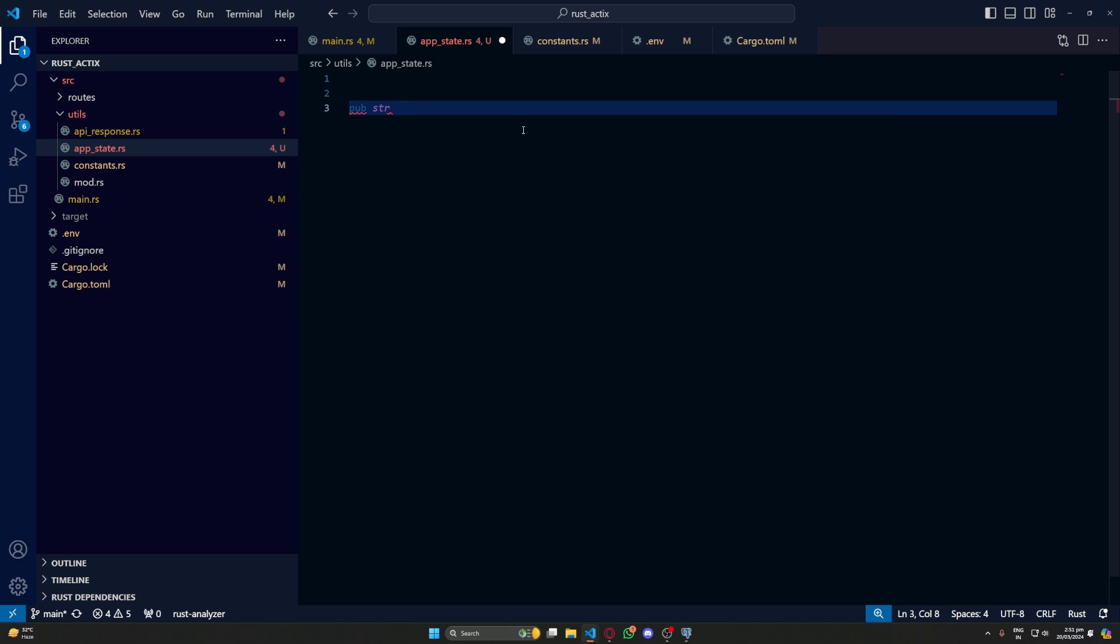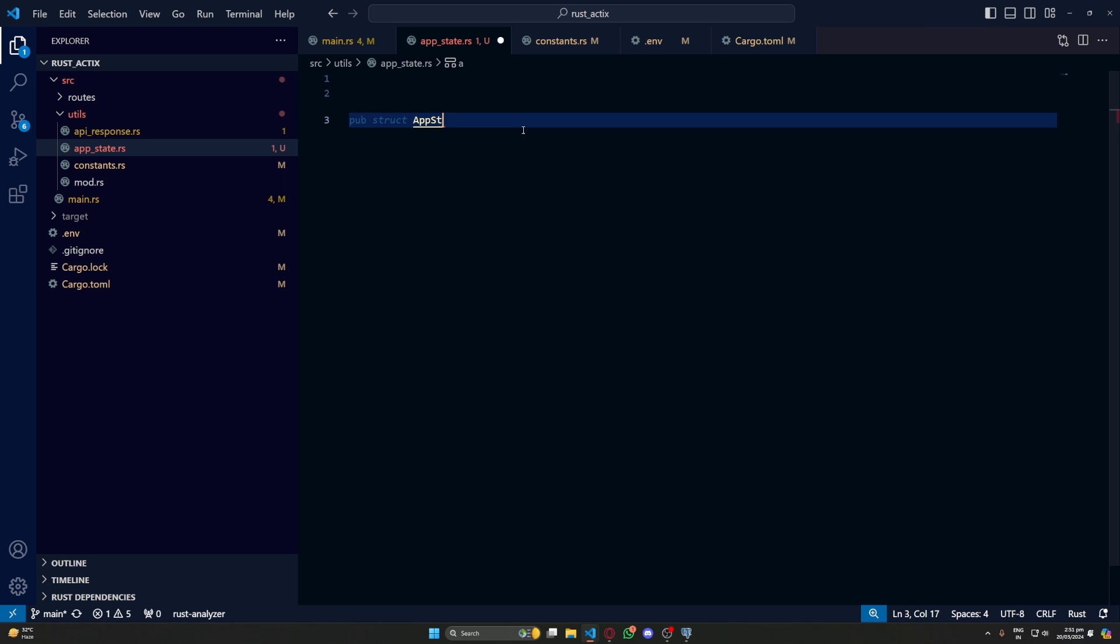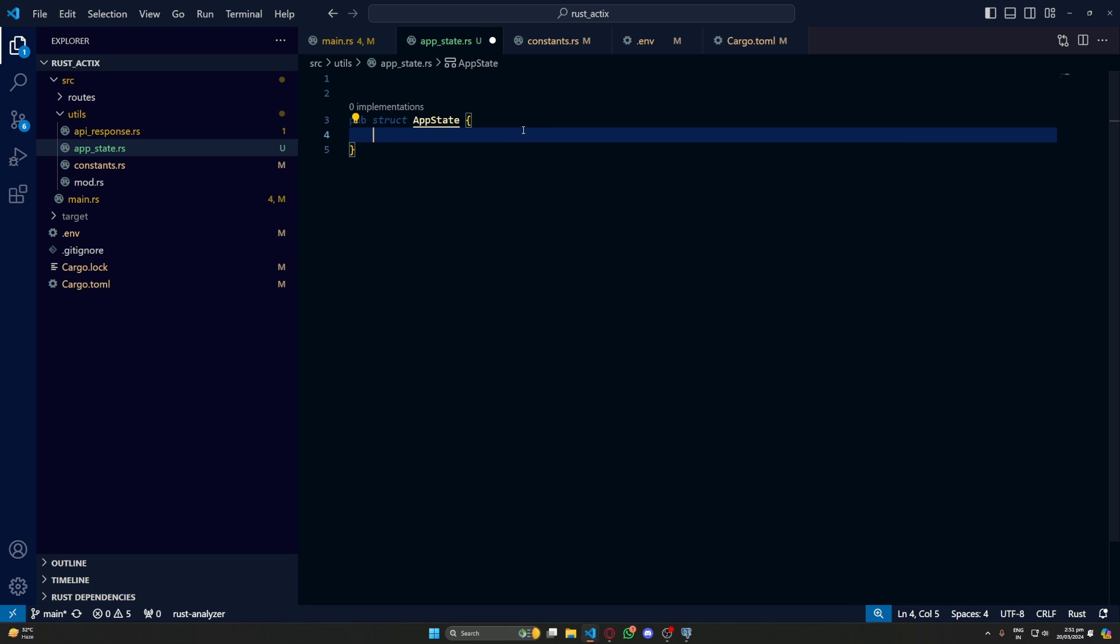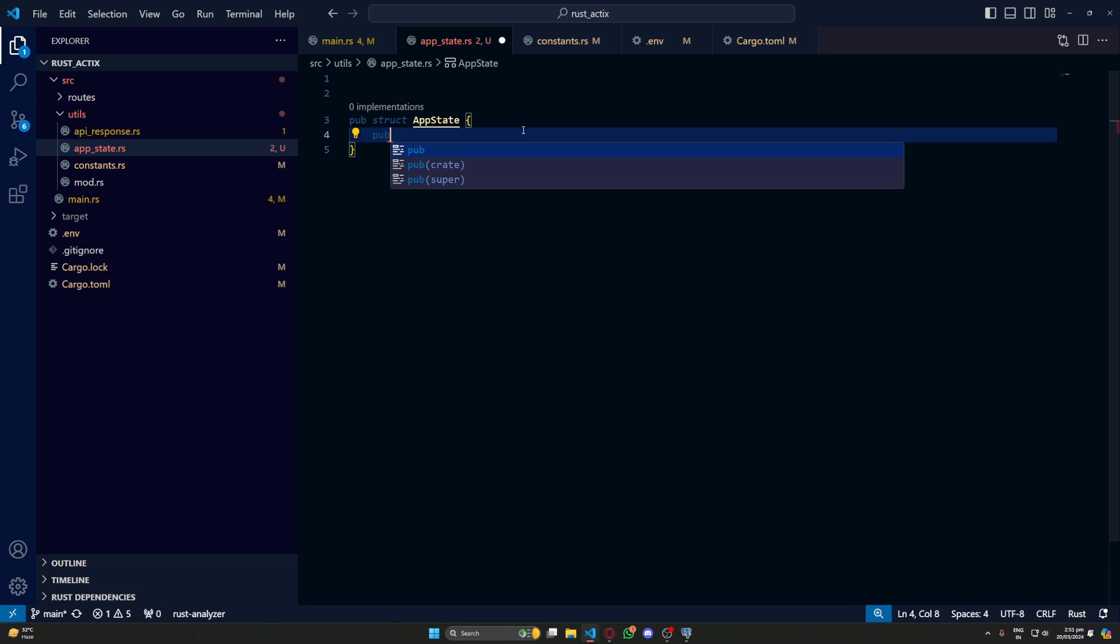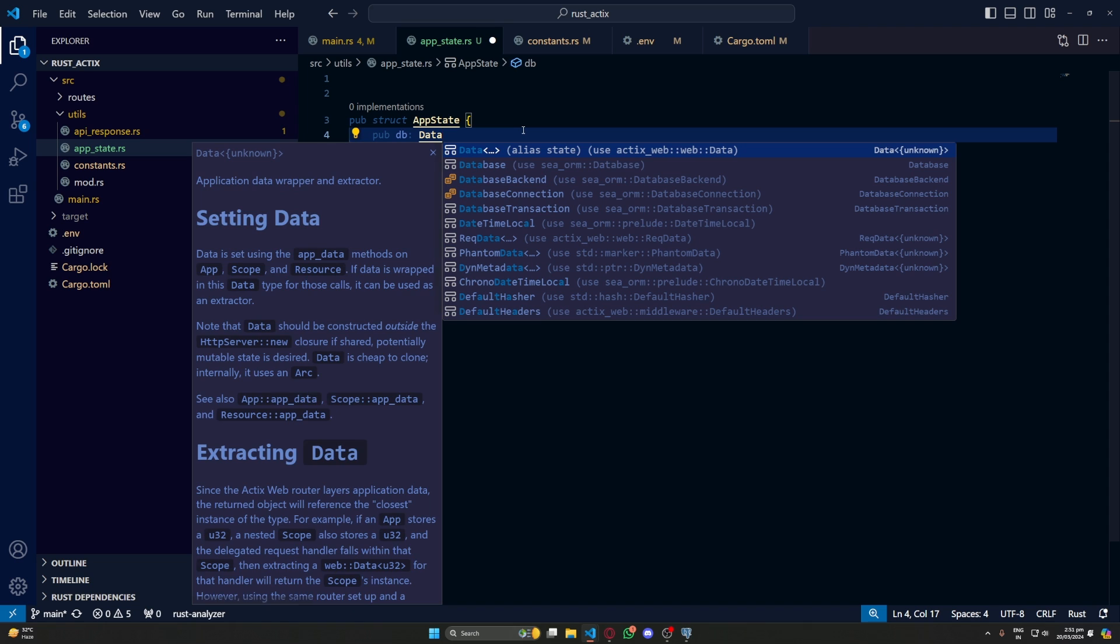Next up, let's create a public structure called AppState. For now, it will have only one field that is public and it will be called db. The type will be database connection.